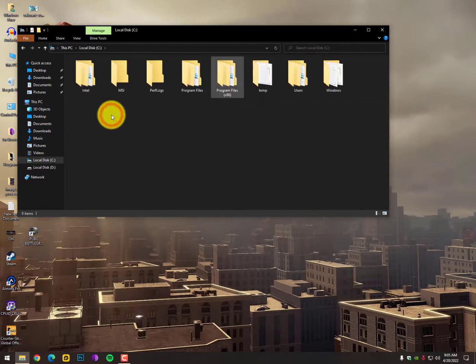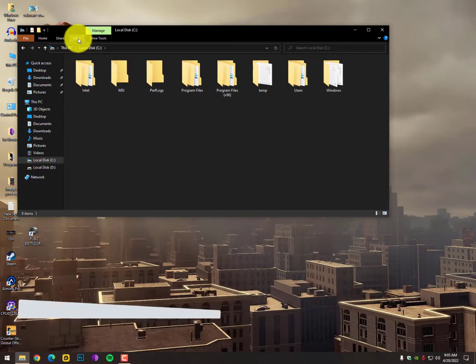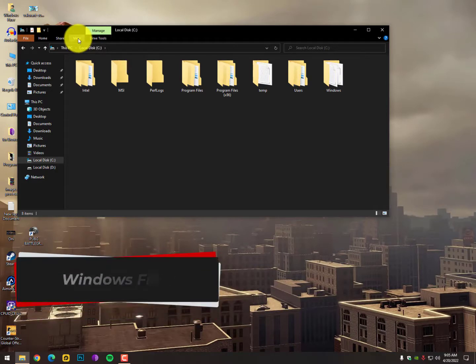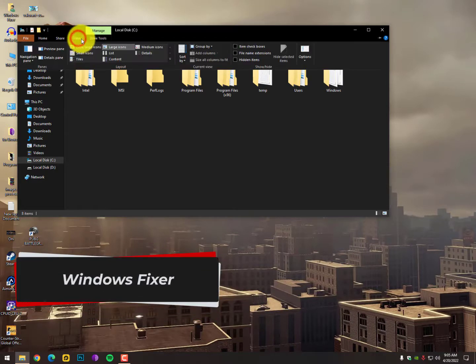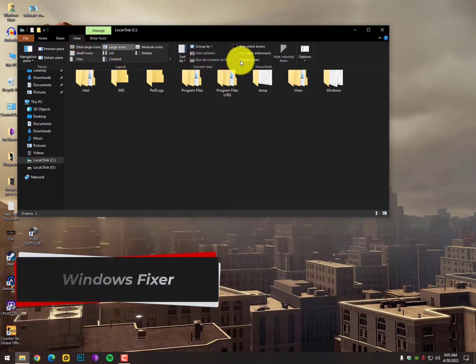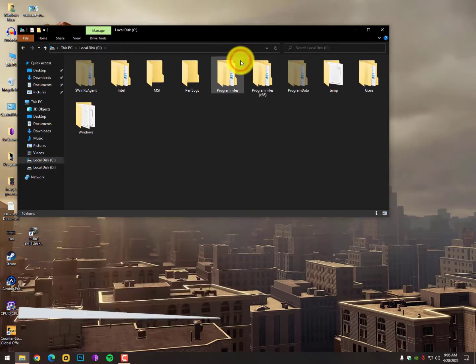Now here you need to find the ProgramData folder. If it's not appearing here, you can open it by clicking on View, then show hidden files. Just check the hidden files option and you will get this option here.